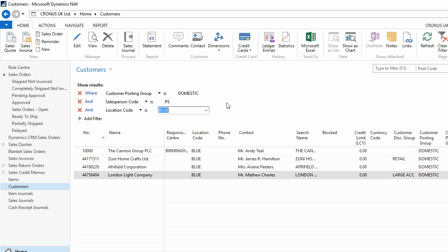This includes just the domestic customers, that come under the Salesperson of PS, and operate out of the blue location.